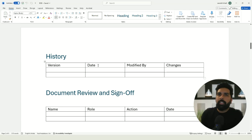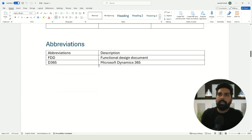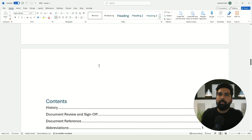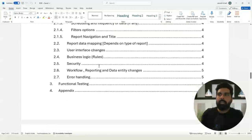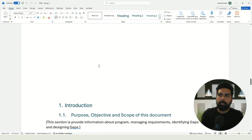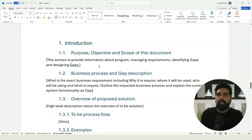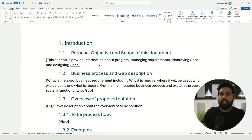The sections for document history, review, references, and abbreviations all remain the same. You will have a table of contents, also the same as previous documents. The document is divided into three key aspects: introduction, design, and testing.